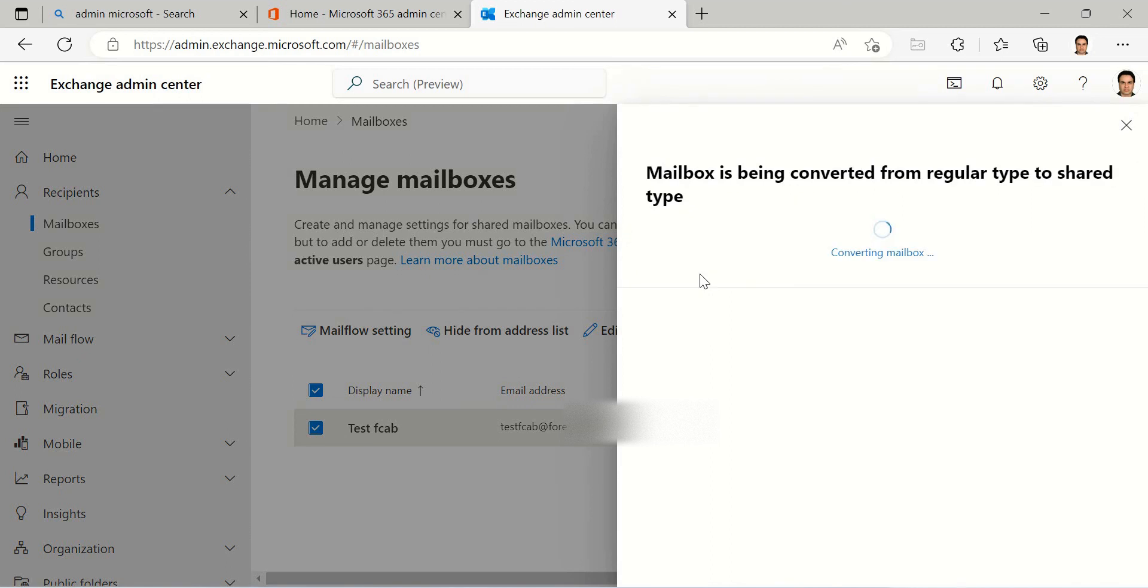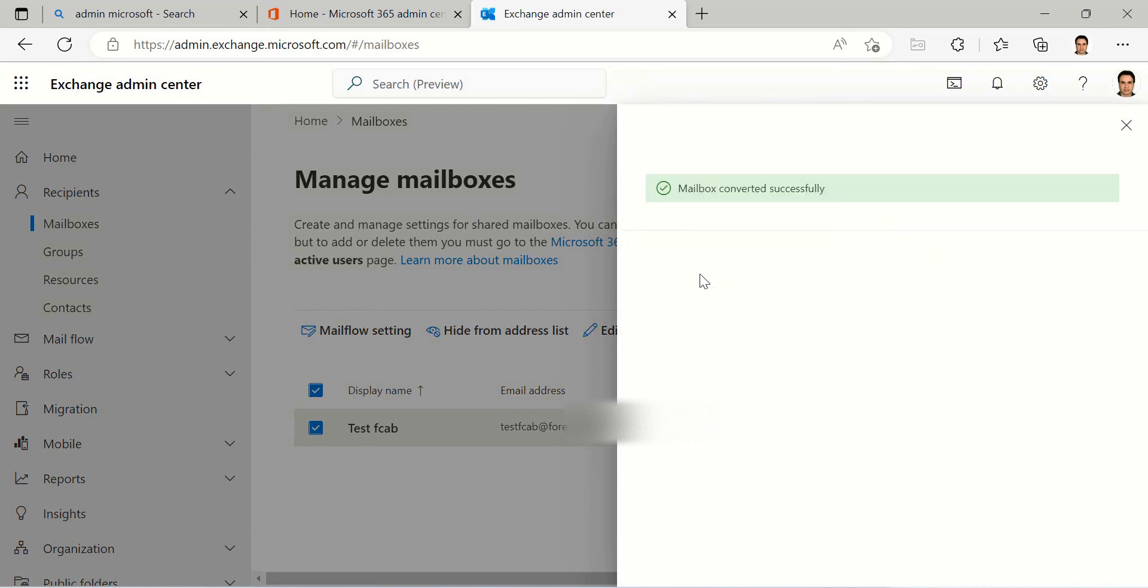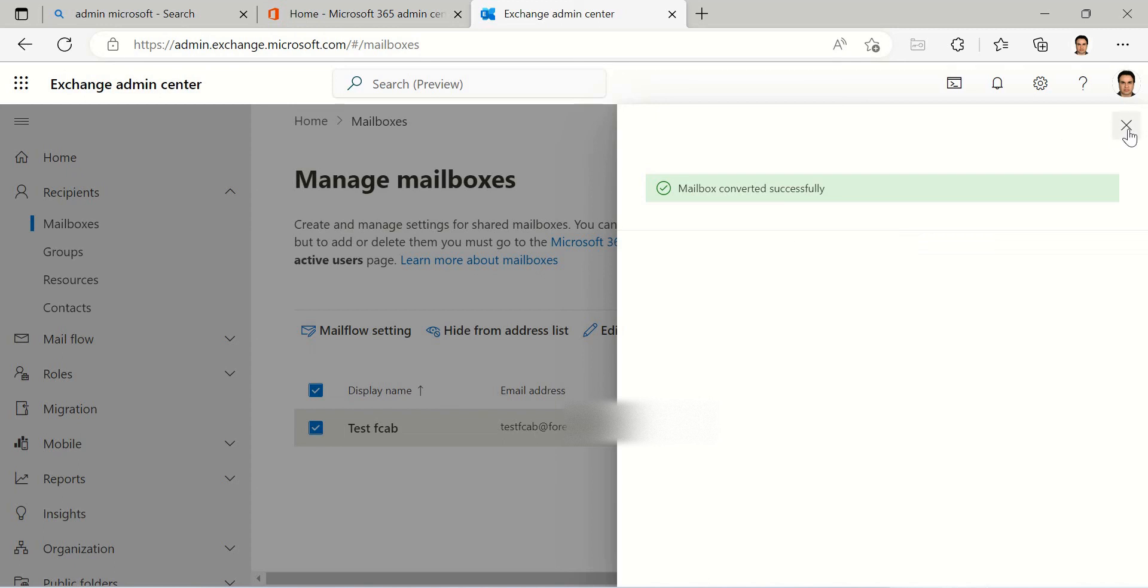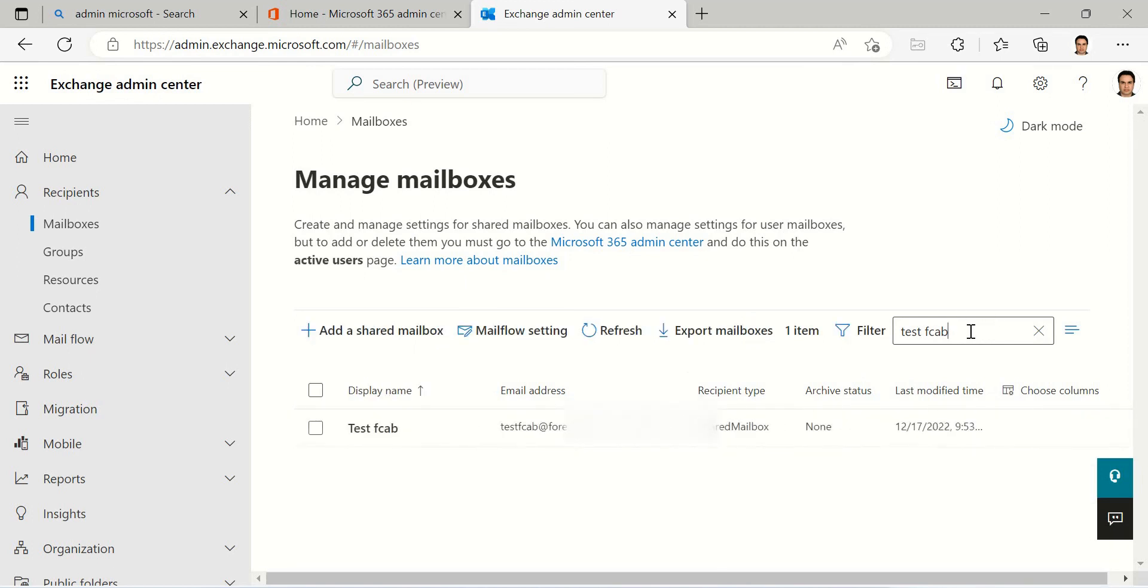Confirm it, yes. Come back here and you can see this is User Mailbox, but after refresh it changed to Shared Mailbox.